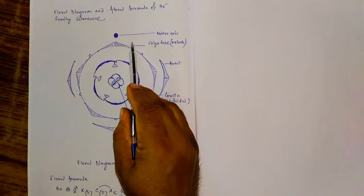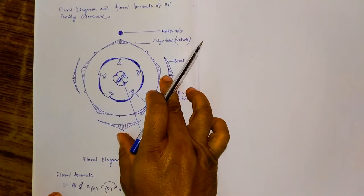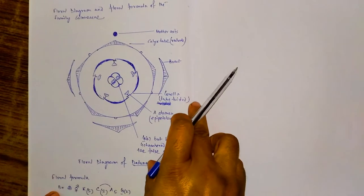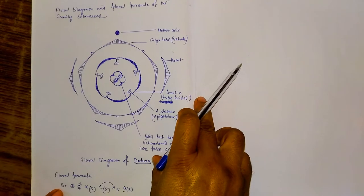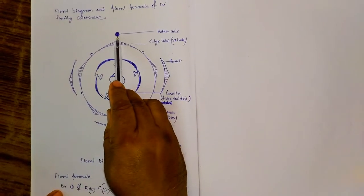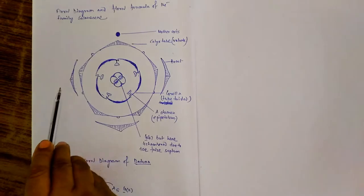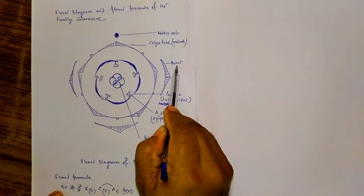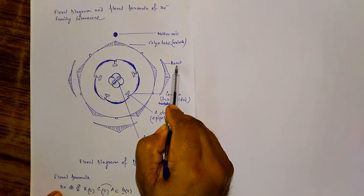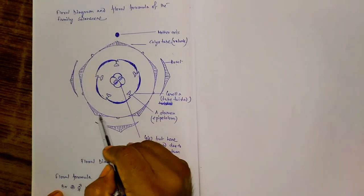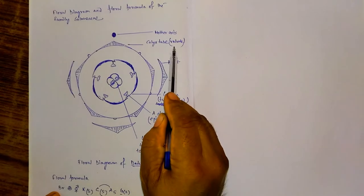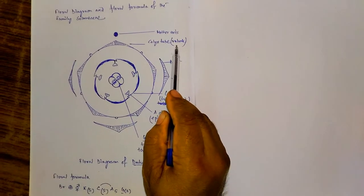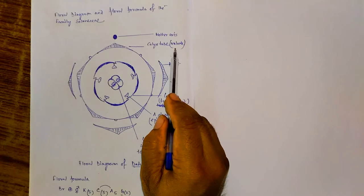This one is the floral diagram of the flower, the Datura of the family Solanaceae. This one is the mother axis and these three are the bracts, and it is the calyx tube which is valvate in aestivation and gamosepalous.